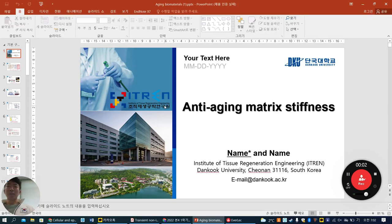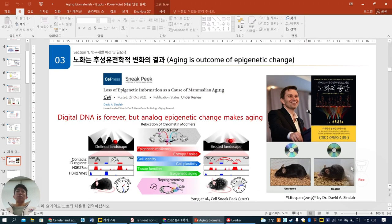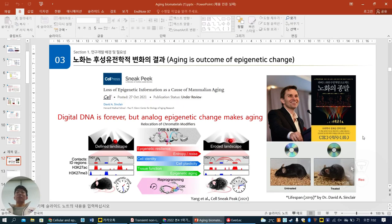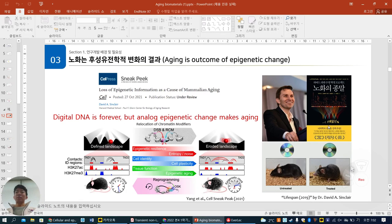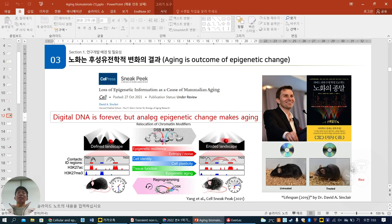Today I'm going to talk about anti-aging metrics, stiffness, anti-aging, and the correlation between them. As you know, aging is the outcome of epigenetic change. Led by Professor David Sinclair at Harvard Medical School, research over the past 10 years studied aging from small living things and found that digital DNA is forever, but analog epigenetic change causes aging.